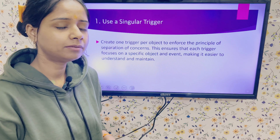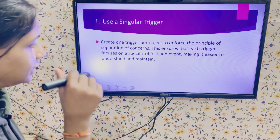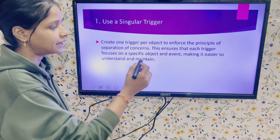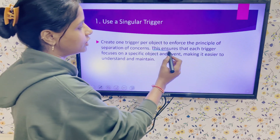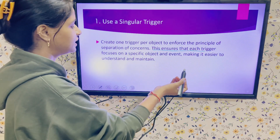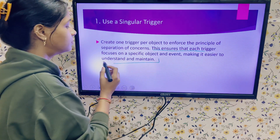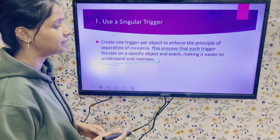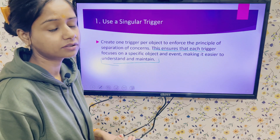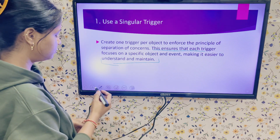To avoid all these problems, it is better to go with one trigger per object. For any requirement, you can add multiple methods in the same handler and use the same trigger every time. This ensures that each trigger focuses on a specific object, making it easier to understand and maintain — for debugging, readability, and all related purposes.